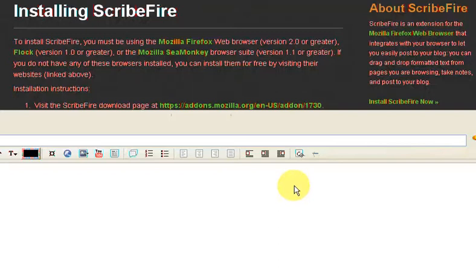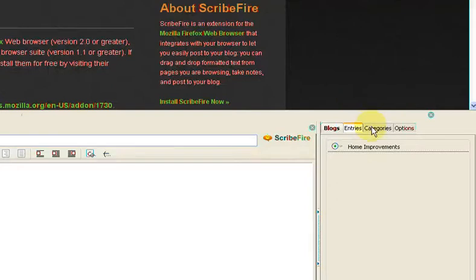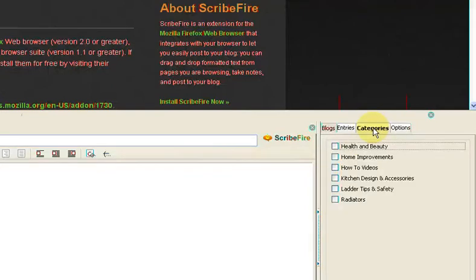Now, you can continue to add blog after blog for this particular one — you might have a whole host of blogs that you want to work on. And once it's been added, you'll see over on the right-hand side, this is your manager. This manages all your blogs. If I go to the categories section, you'll see it brings in my categories from the blog itself.